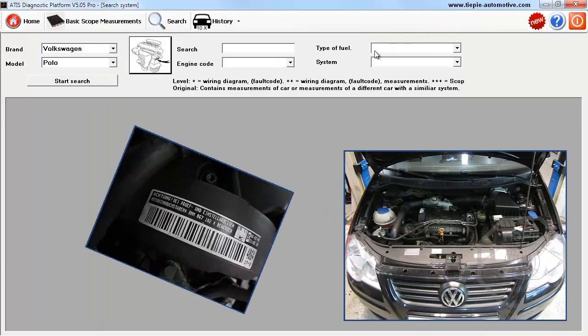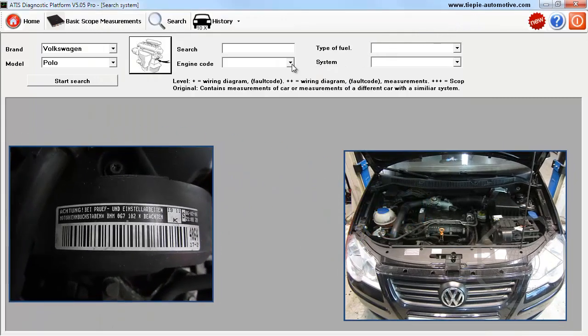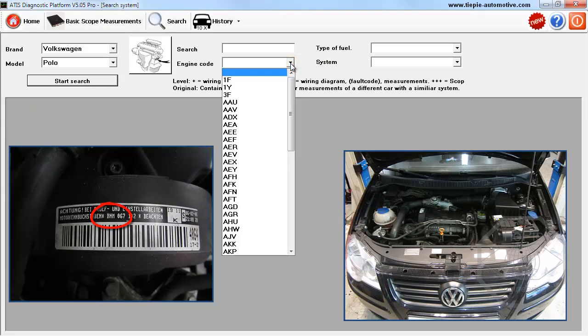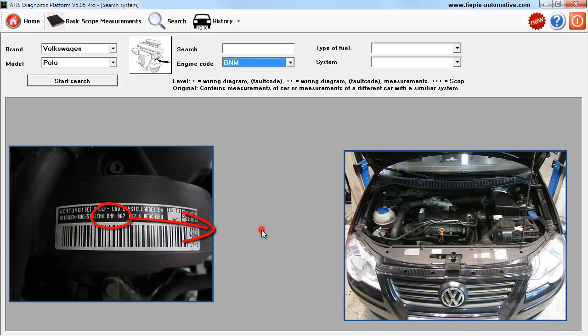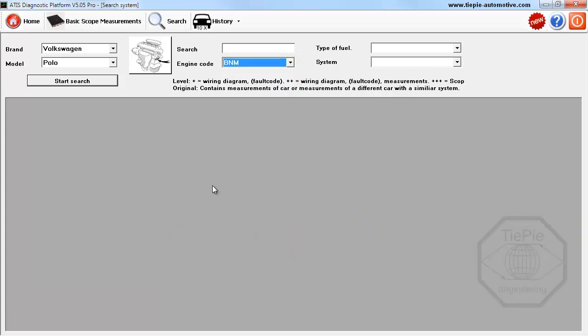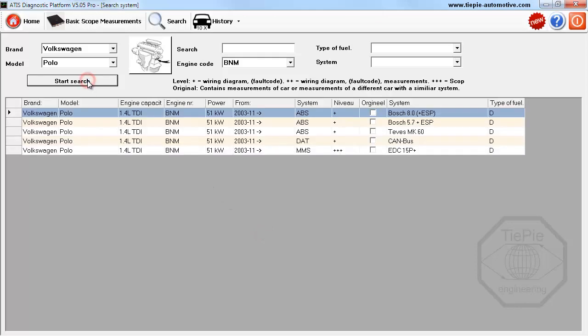Using the engine code, the correct systems can be found. The search button displays a list of available systems that can be measured.